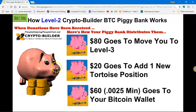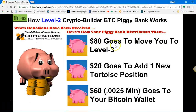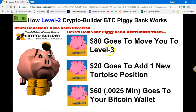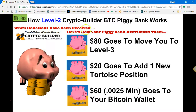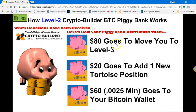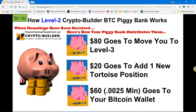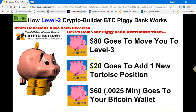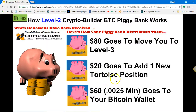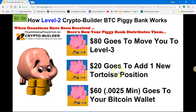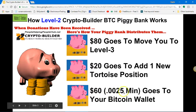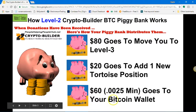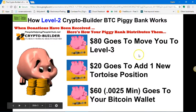Now you're in level two, and your piggy bank is going to be filled up with eighty dollars to move you to level three. That's always the first thing that comes out of your piggy bank when donations have been received — to get you moved to the next level. Then twenty dollars goes to add one new Tortoise position in the Tortoise matrix for you. That leaves sixty dollars, or a minimum of 0.0025 Bitcoin value, and it goes to your Bitcoin wallet.